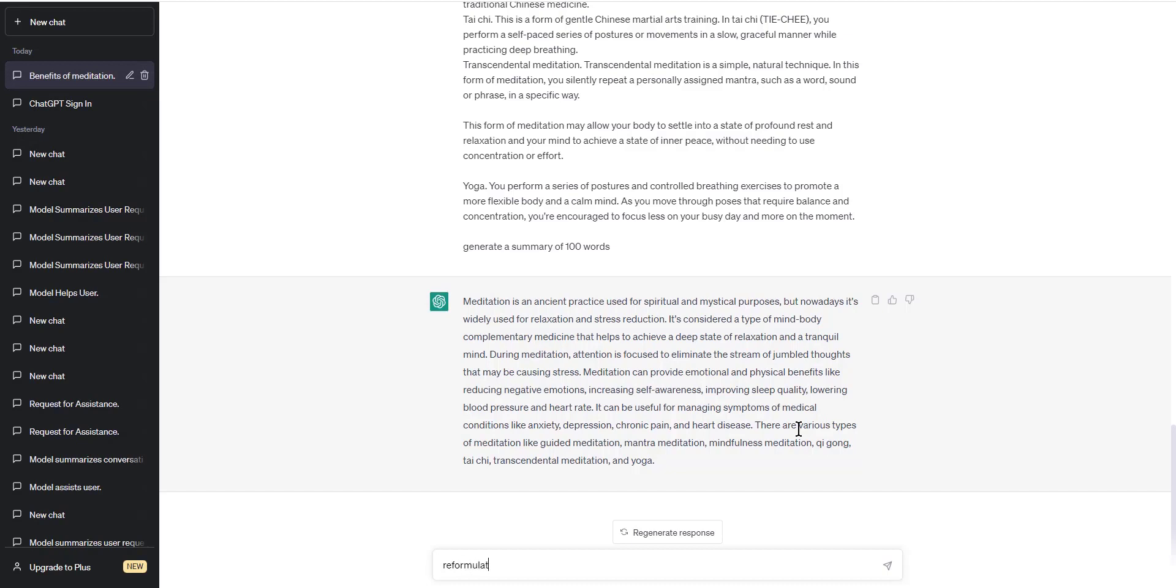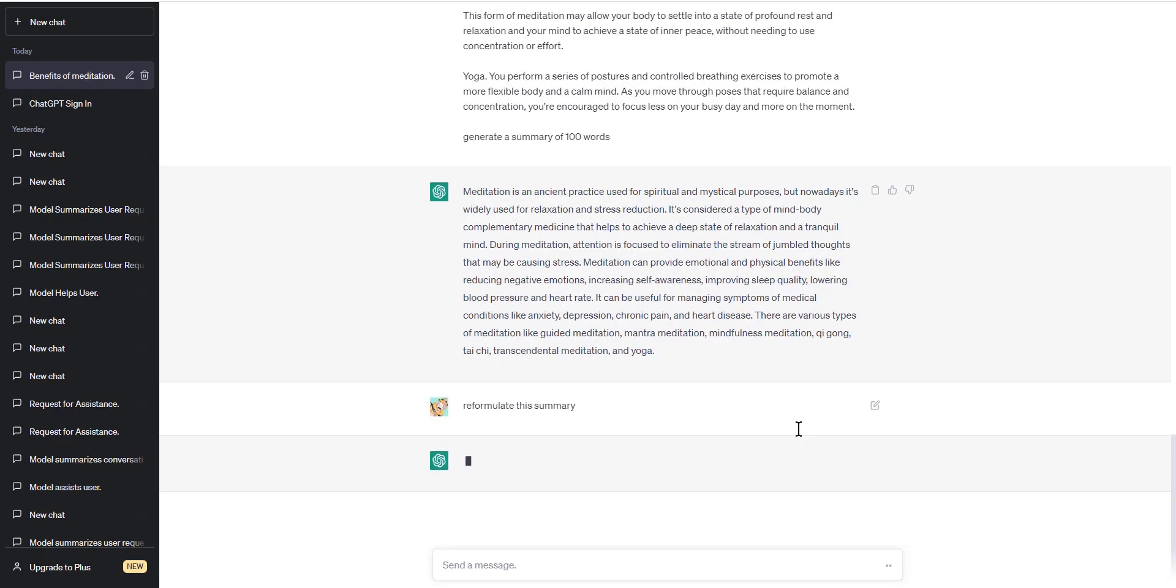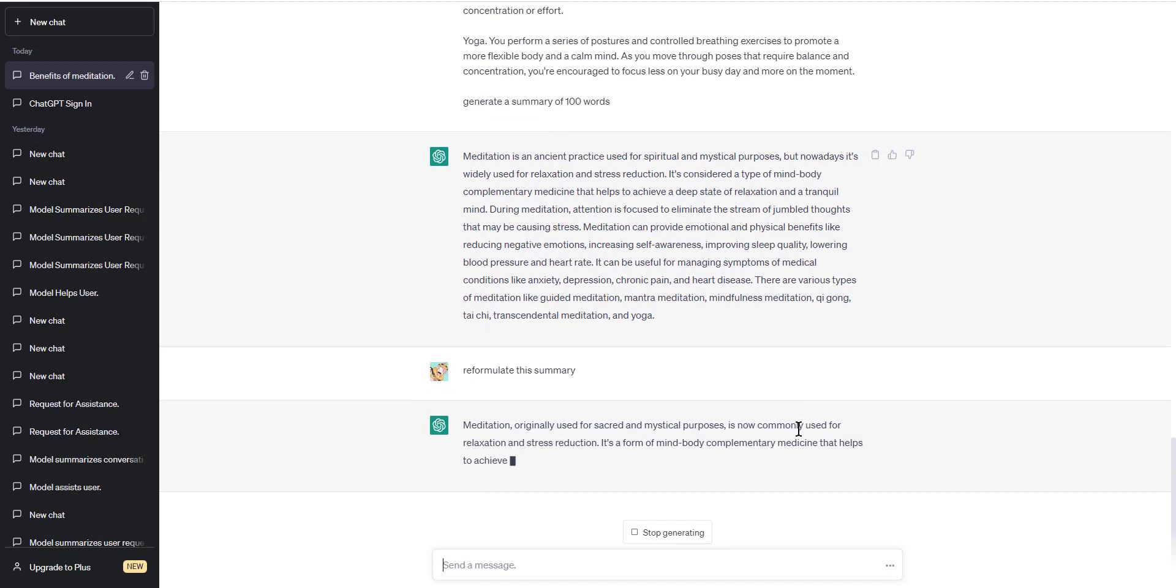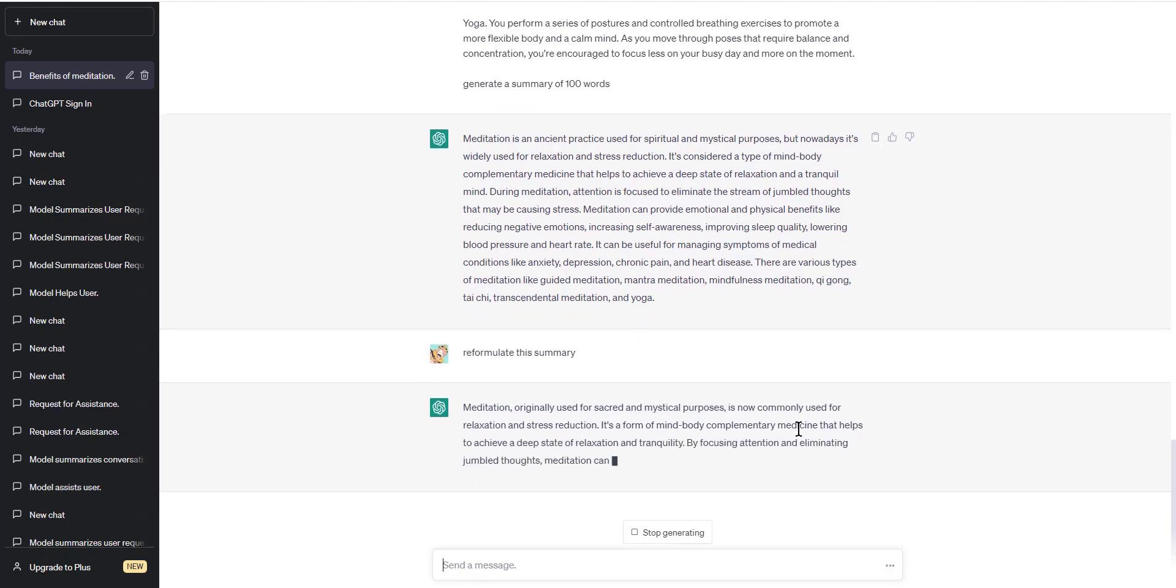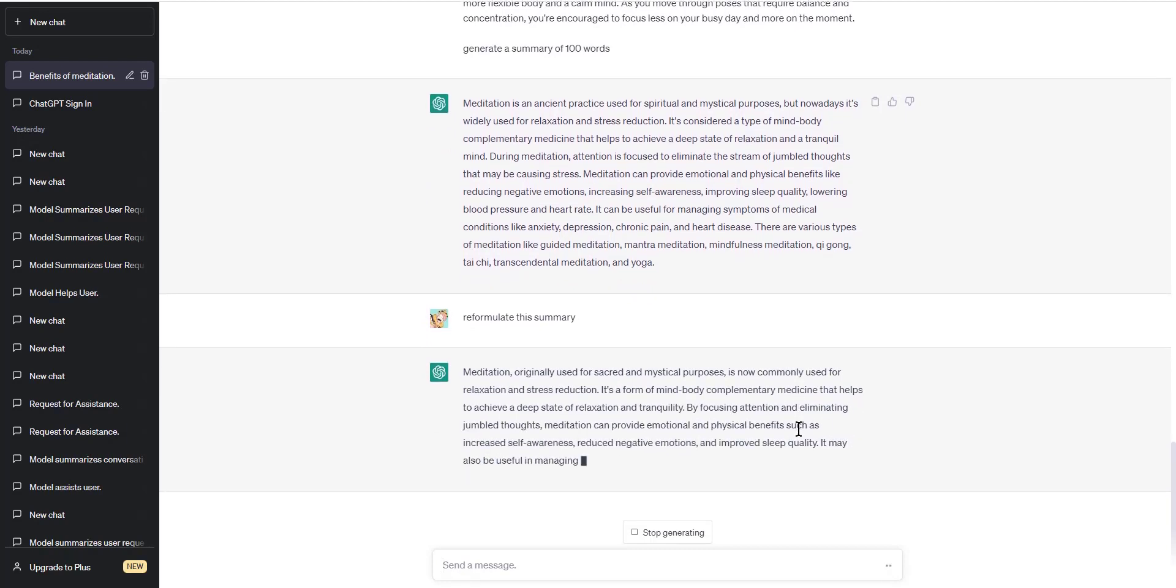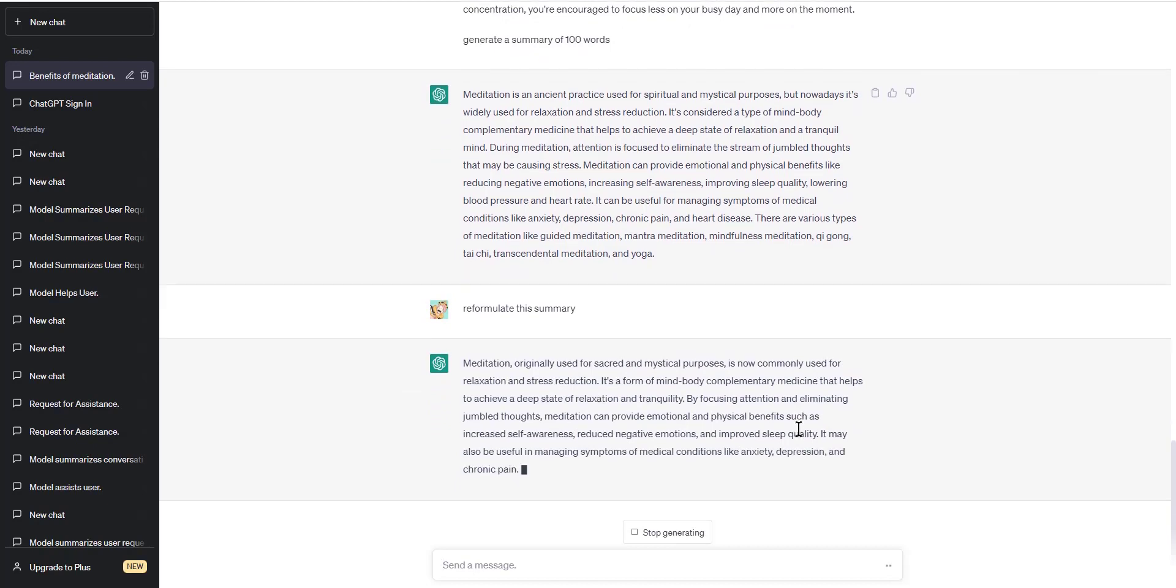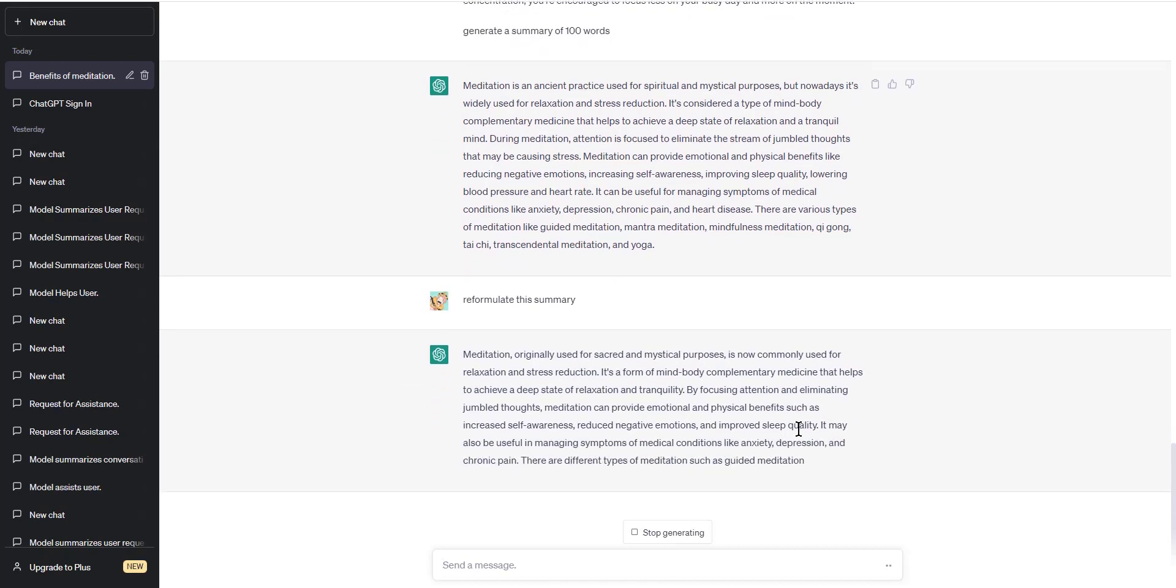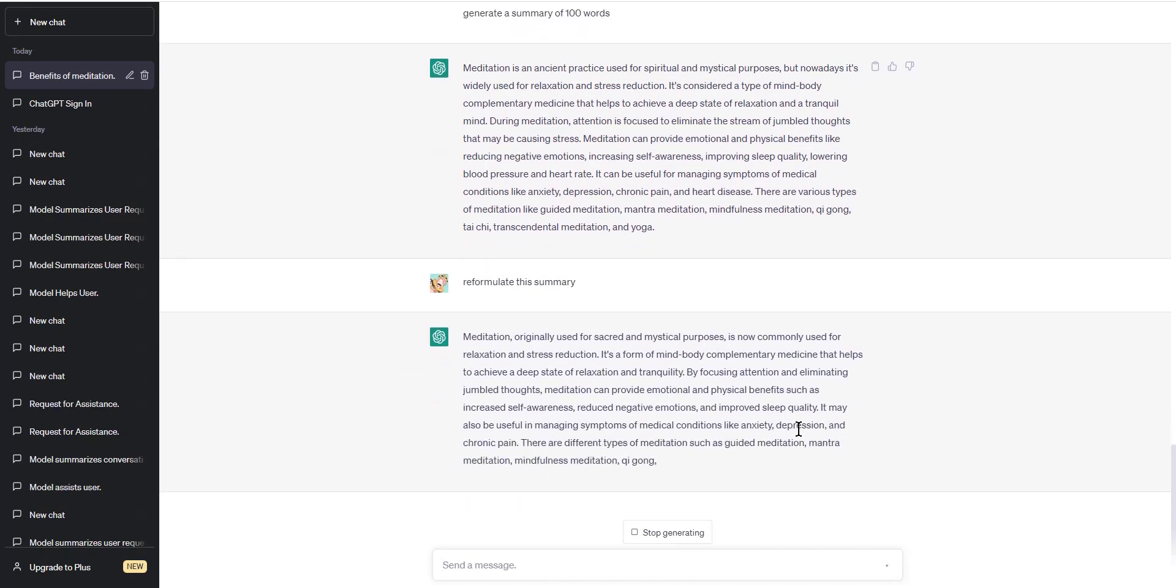And there you have it—a quick and easy way to summarize long texts using ChatGPT. That's it for today's tutorial. Thank you for watching, and I hope this has been helpful in your quest for efficient information absorption. See you soon.